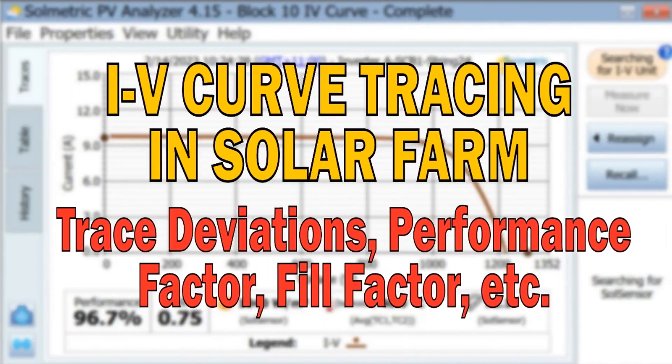Hello everyone and welcome back to my channel. In this video, I am going to discuss IV curve tracing.